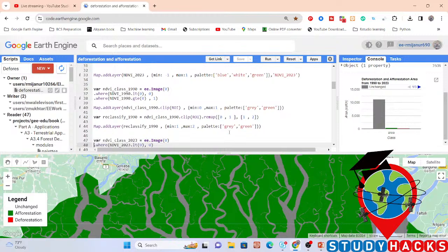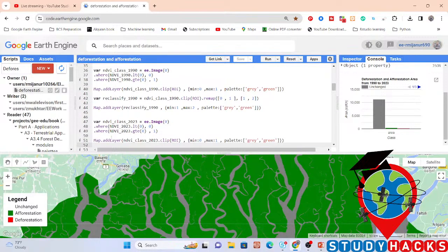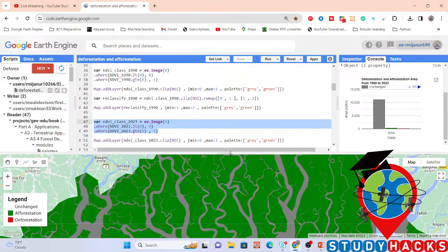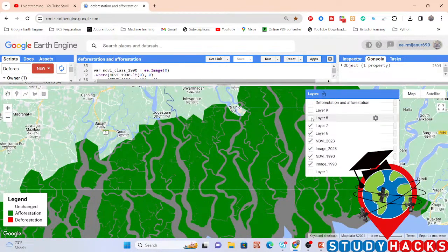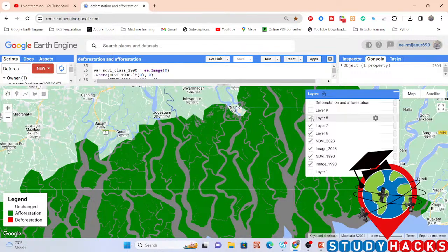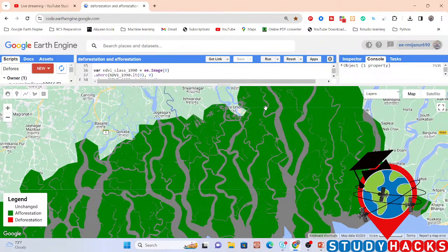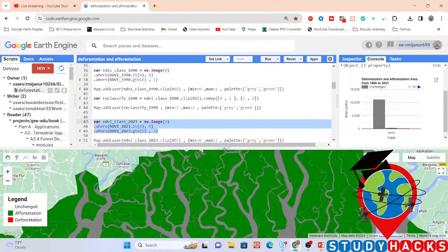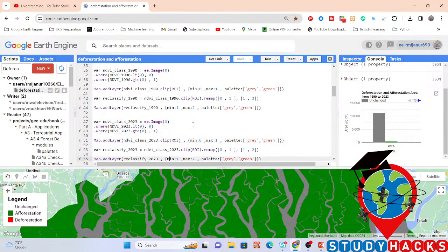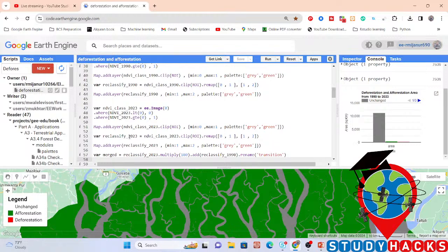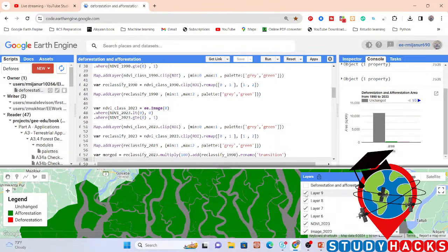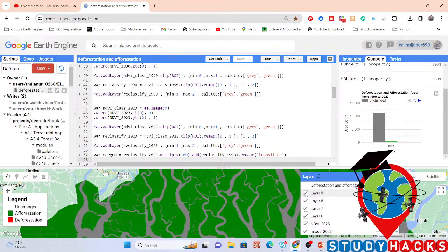After doing the same things, I also do this for the year 2023. I classify into two classes: vegetation and non-vegetation. Vegetation shows as green color and non-vegetation shows as gray color. Then I also apply the remap for 2023 — reclassifying 0 to 1 and 1 to 2. Here you can see the result after reclassifying the map of 2023.